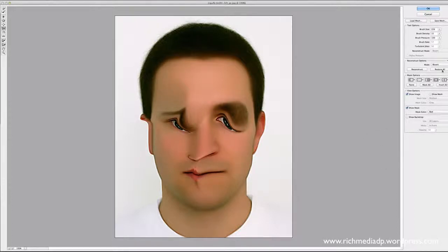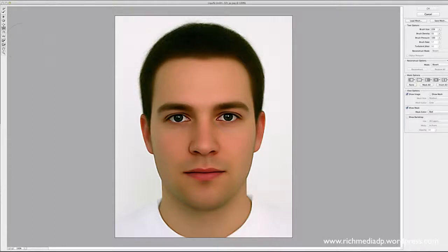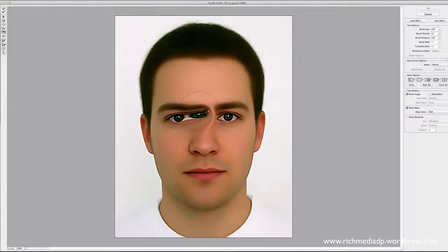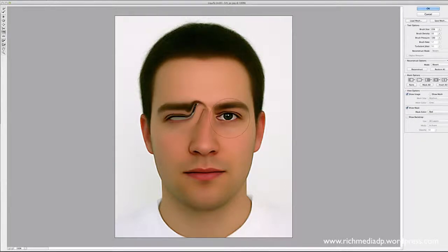Then we have the Mirror Tool — basically it takes what you have on your right and mirrors it over to the left, or vice versa. You can see the eye starting to appear on the other side.